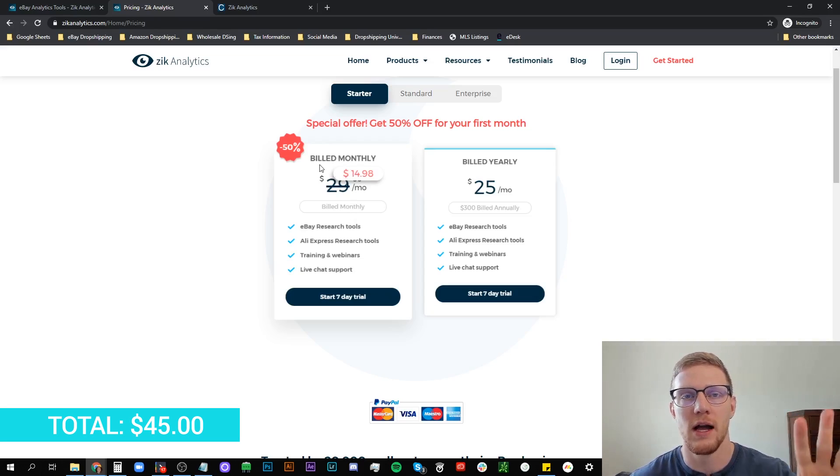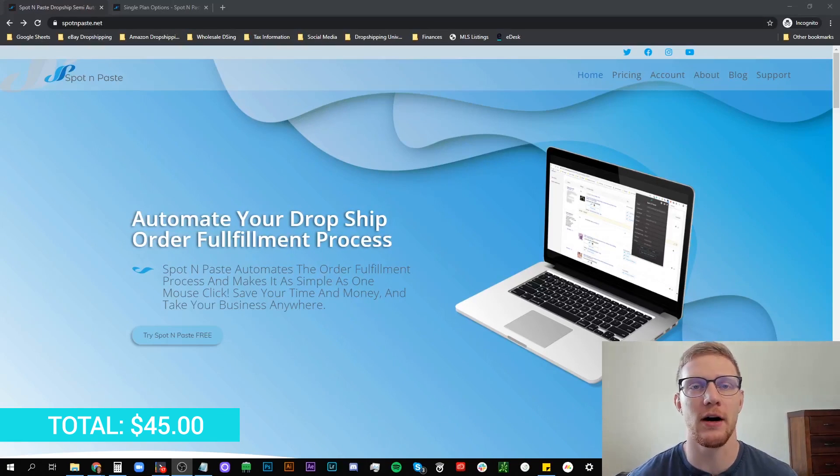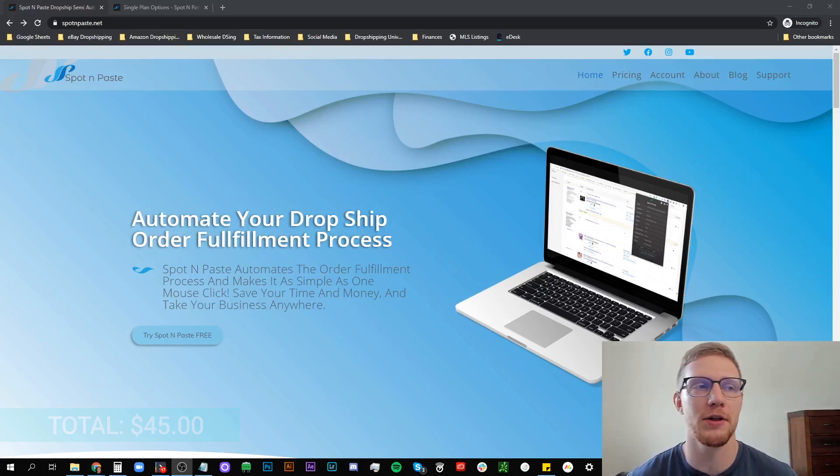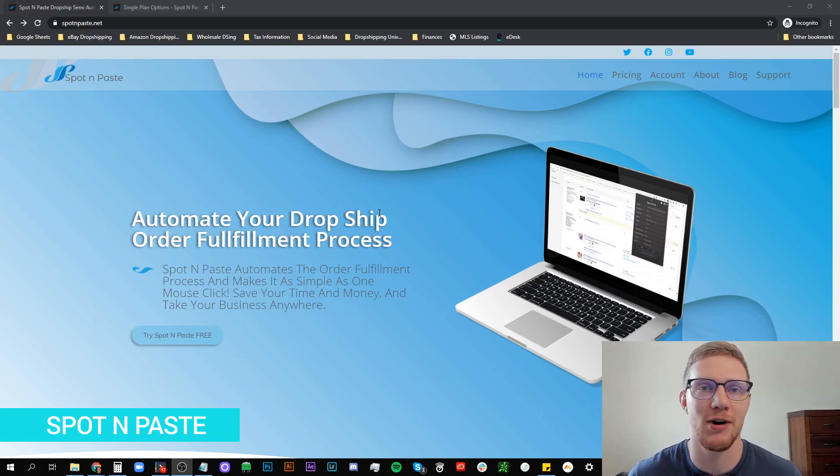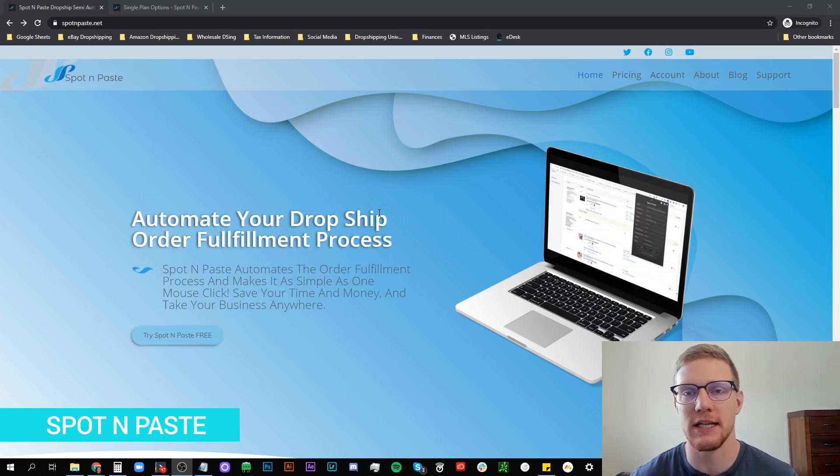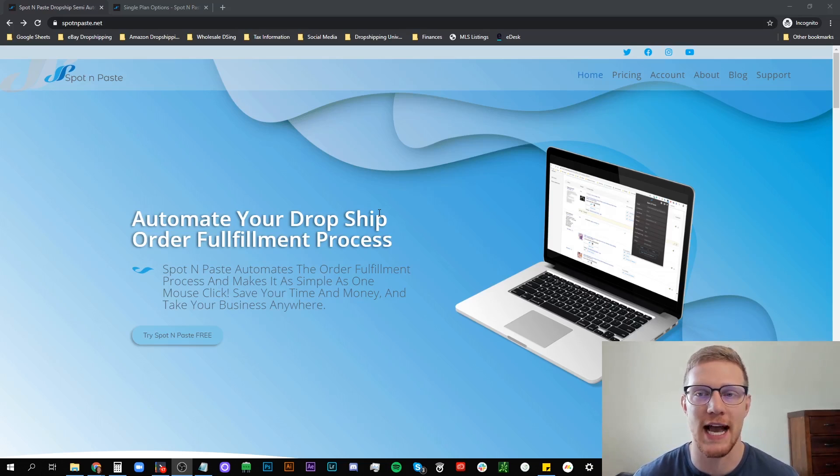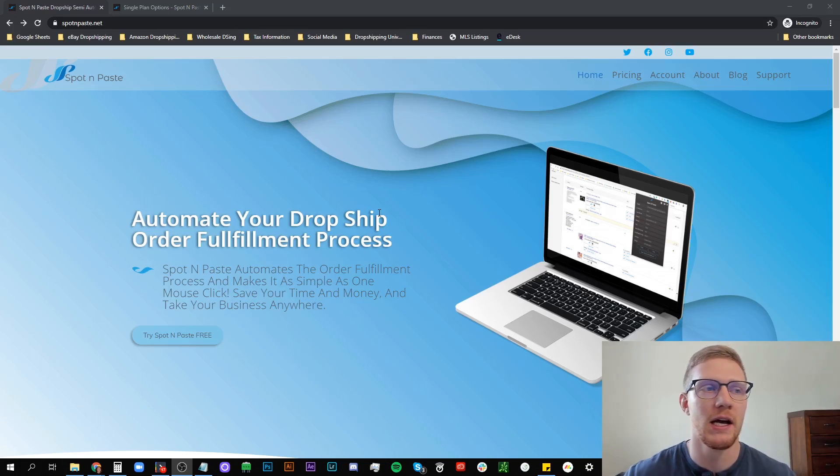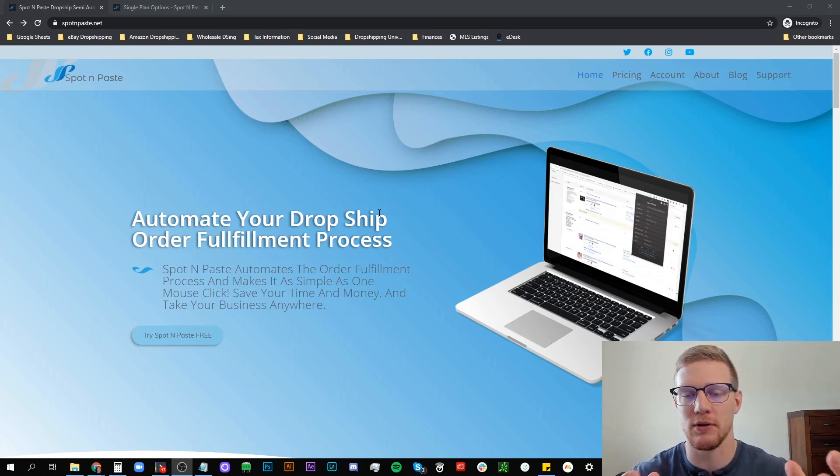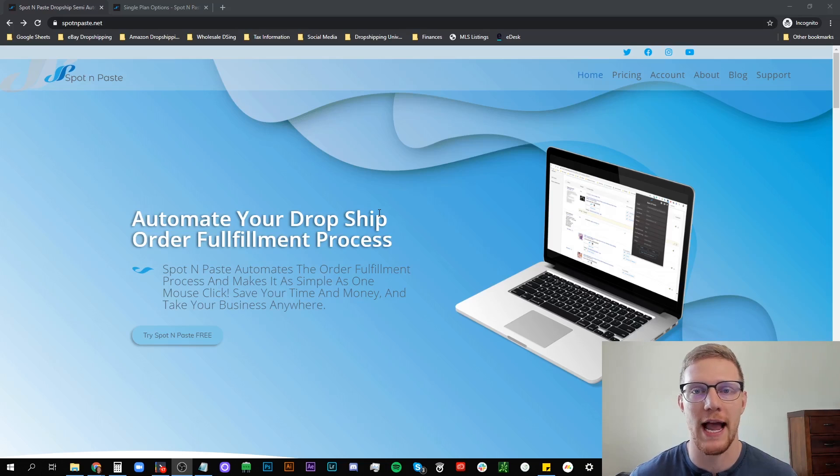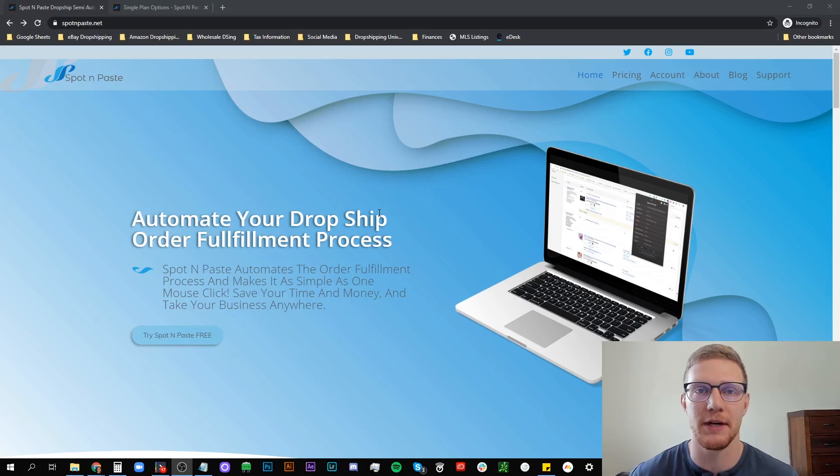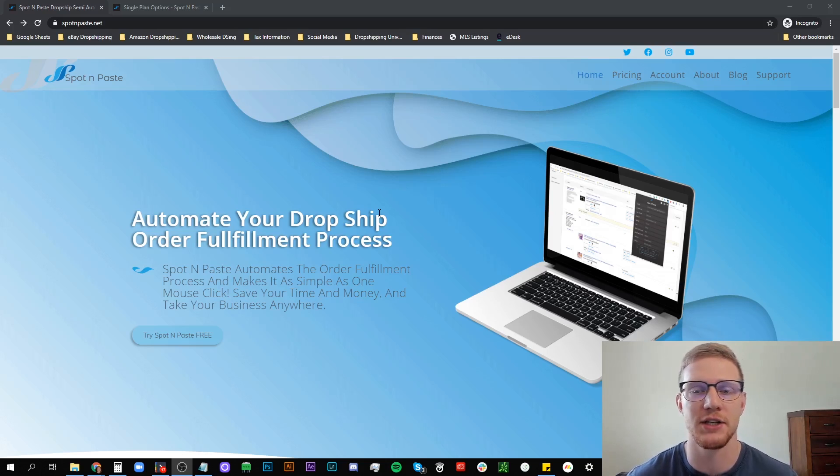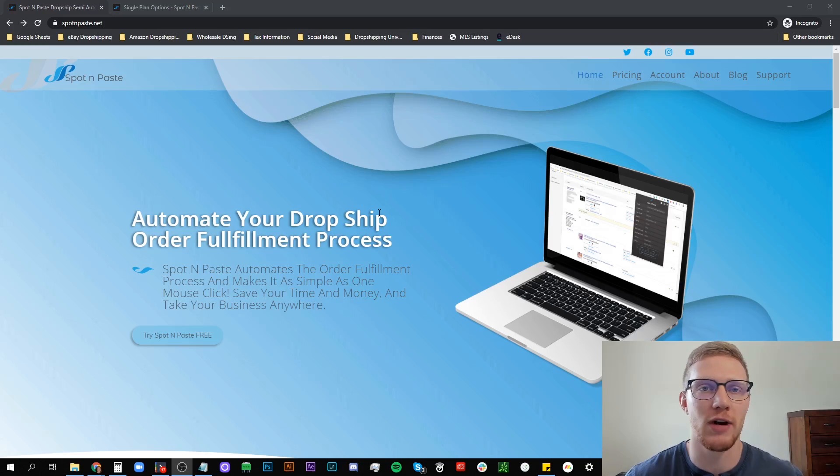Software number three is going to be Spot and Paste. Spot and Paste is going to extremely speed up the order processing part of your business. So instead of having to copy and paste every single person's address or type them out by hand, Spot and Paste is a Chrome extension that pulls in every single person's ordering address, their name, their address, their city, their state, their zip code, their phone number, their email, pulls everything into a Chrome extension. And then from there you can program it to your supplier's website.